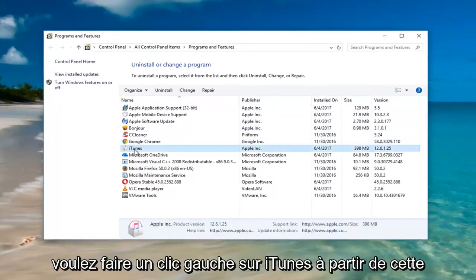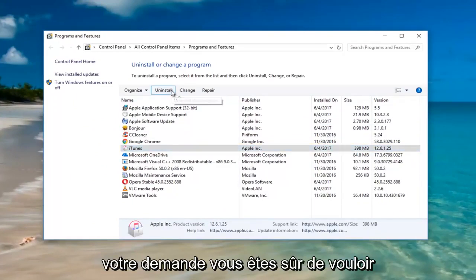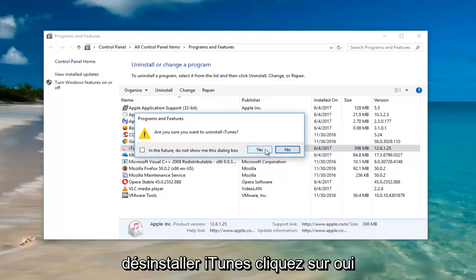Left-click on iTunes from this list and then left-click on Uninstall. It will ask are you sure you wish to uninstall iTunes — left-click on Yes.